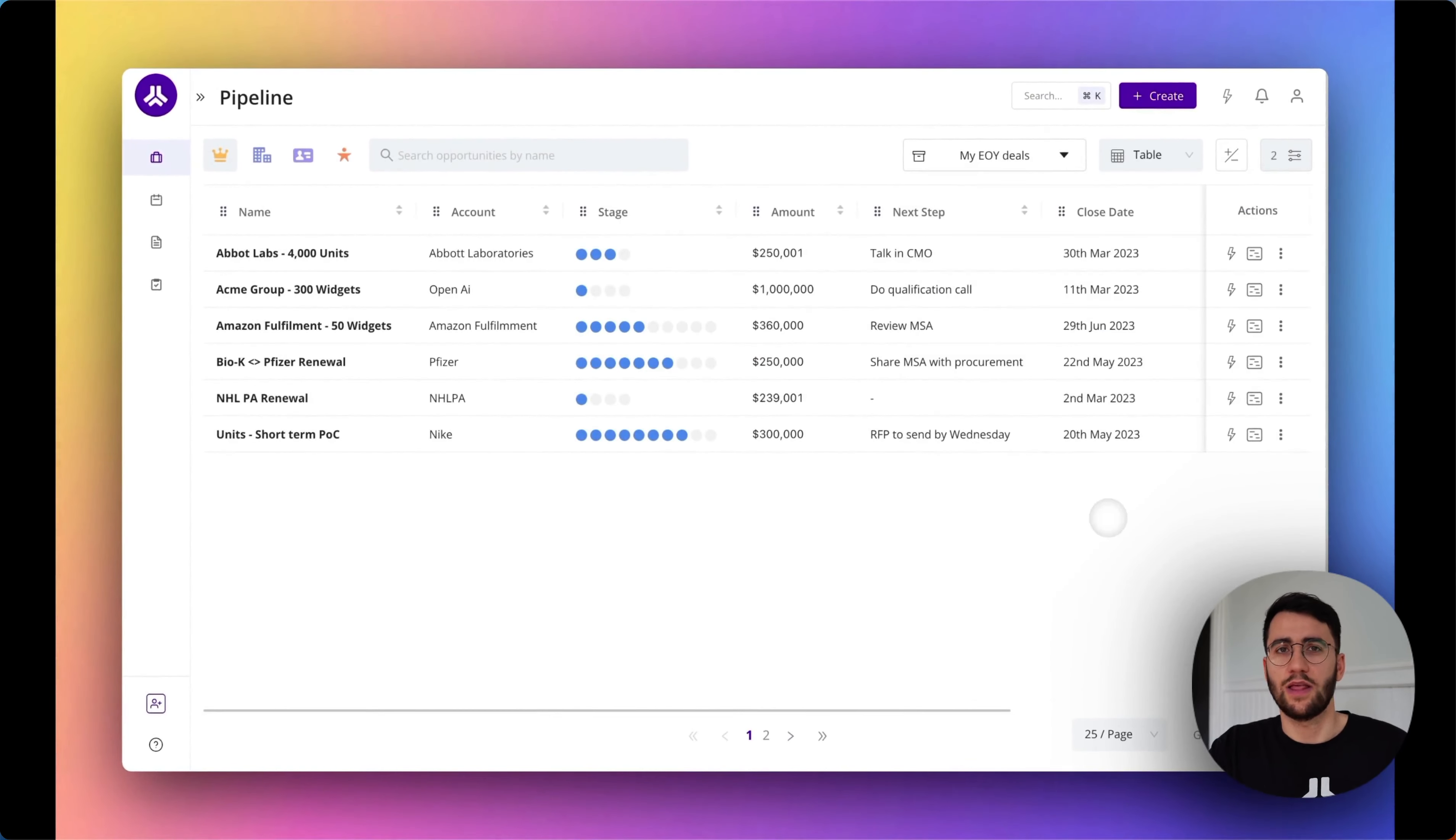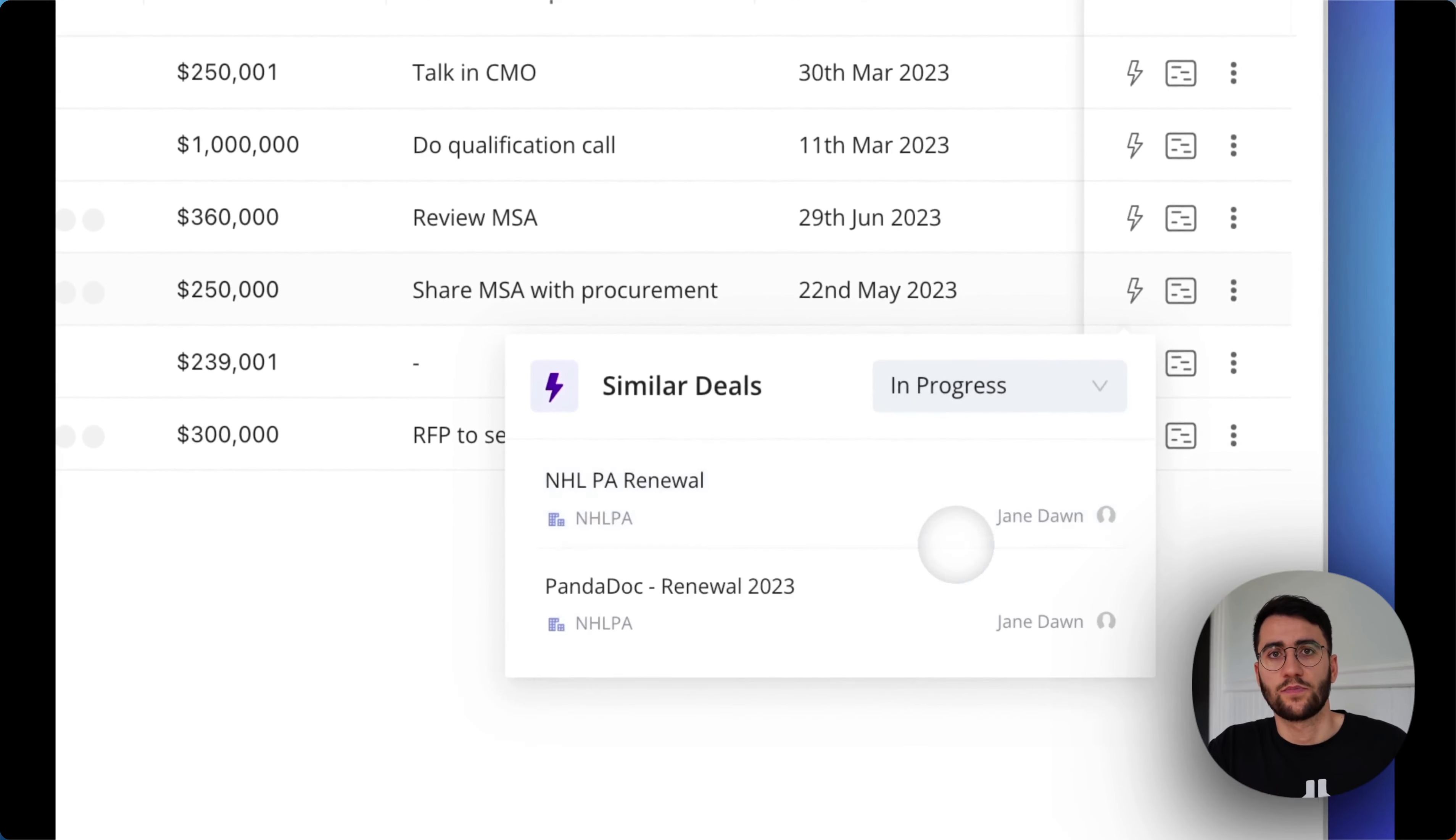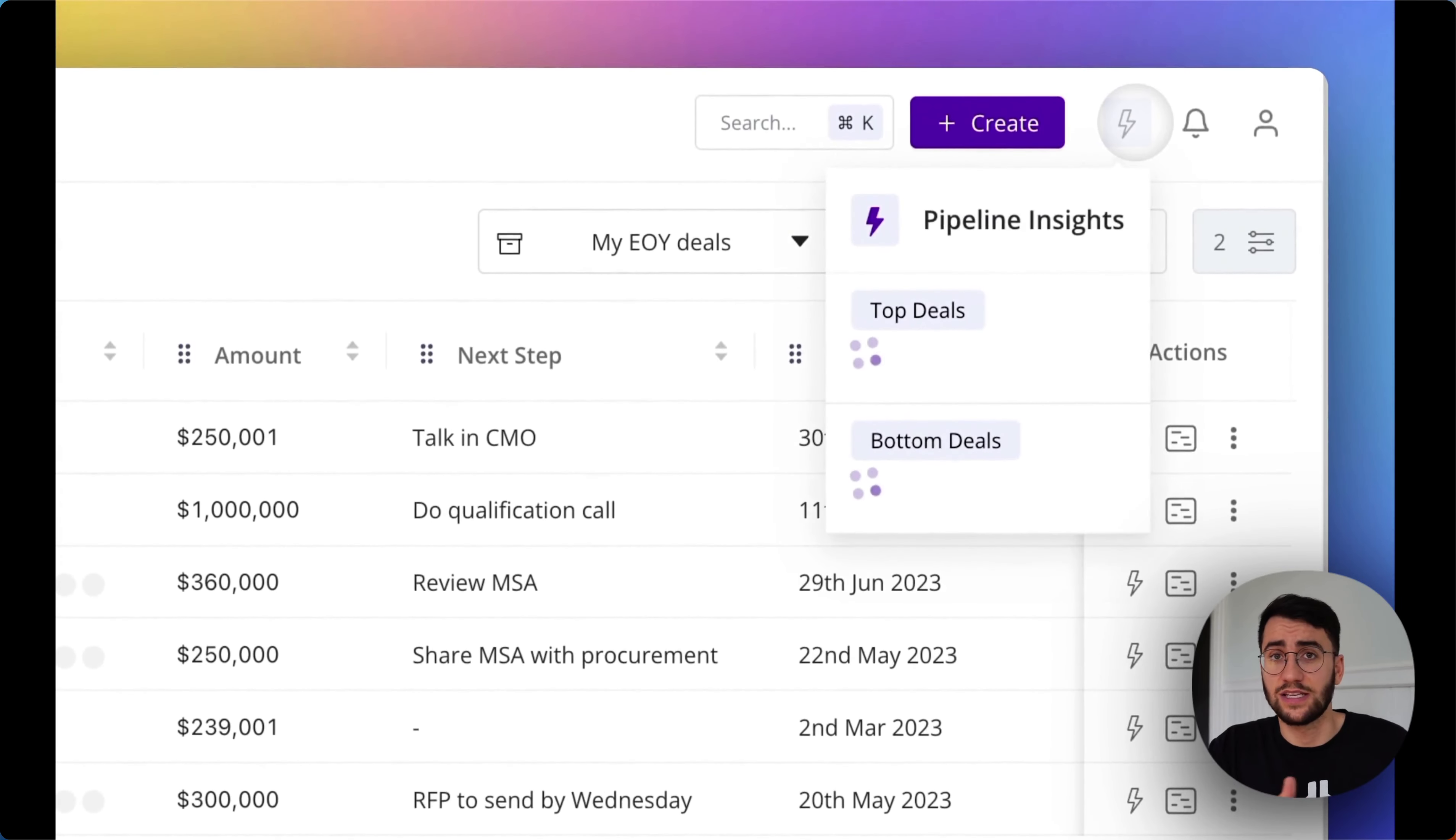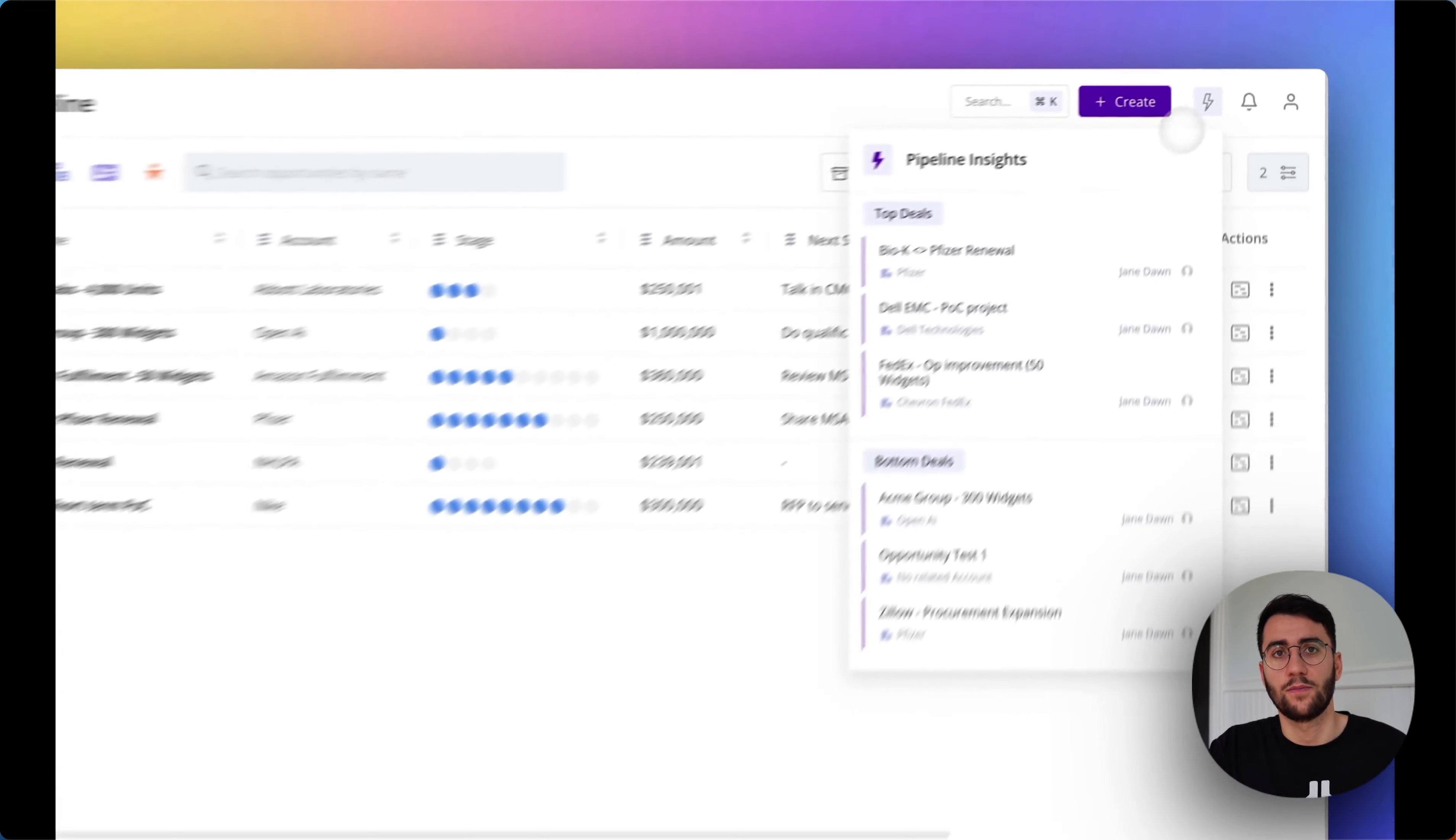So let me break it down for you. First, Pod learns from your pipeline and identifies winning trends. This way, you can use the best sales plays for your deals. Identifying similar deals, prioritizing deals to focus on, and recommending who, when, and how to best engage stakeholders throughout the sales cycle.